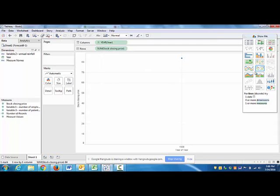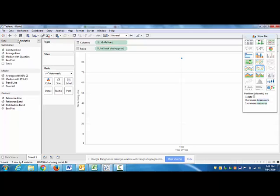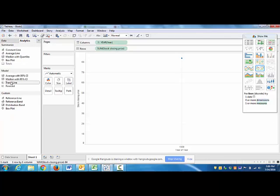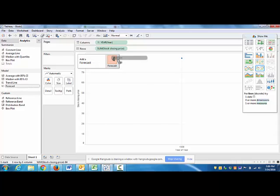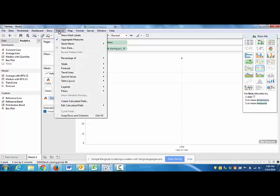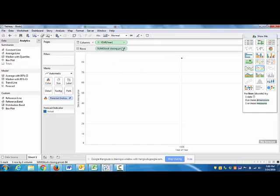Alright, so we need some sort of forecast with this. What we can do is there's a couple ways to do this. We have the forecast option in the analytics tab up here and you can just throw this on here and it will do your forecasting for you. Or you can go up here to analysis and click on forecast. You do it that way.